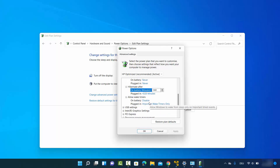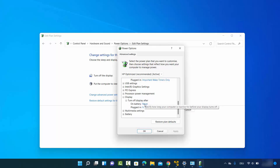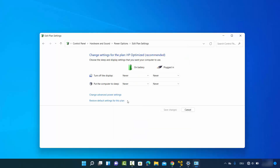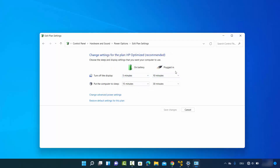You also have the Allow Wake Timers option, which is disabled by default, but you can change it. The Display turn-off setting also shows Never since we set that earlier. To reset everything back to the default plan settings, click Restore Default Settings for this plan and confirm by clicking Yes. Everything will be restored to default, and you will see the original times set for the display and sleep.